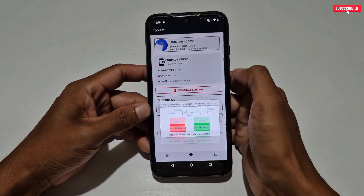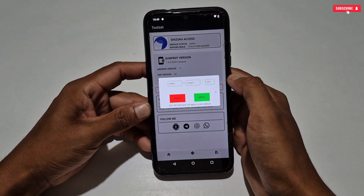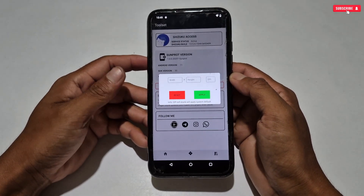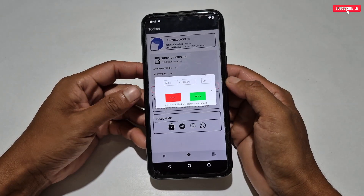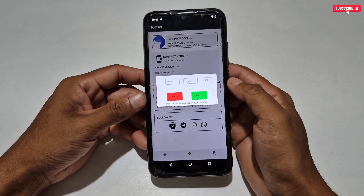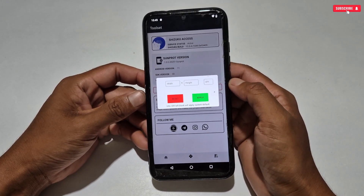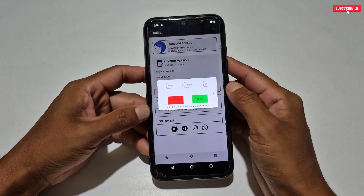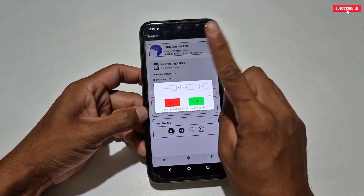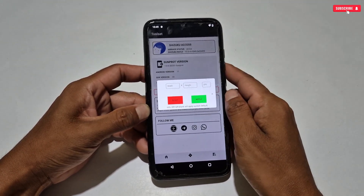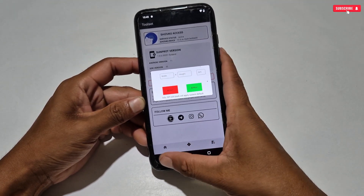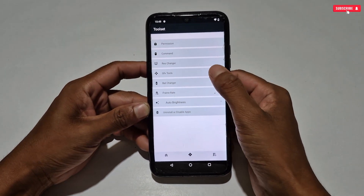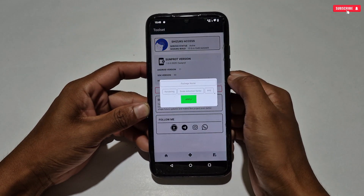The Resolution Changer feature is useful only for phones running Android 9, 10, and 11. If your phone is above these versions, please don't use this feature, otherwise your phone may crash or you may have to factory reset. Changing resolution is not safe for all devices, so use it at your own risk — but I highly suggest not using this feature on your phone.